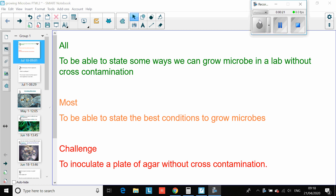All of you should be able to state the way we grow microbes in a lab without cross-contamination. You should be able to state the best conditions to grow microbes, and a few of you will be really clear about how to inoculate a plate of agar without cross-contamination.